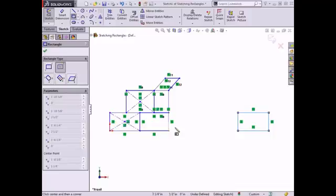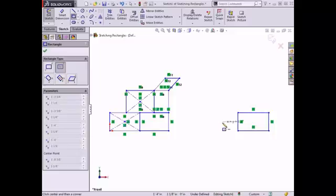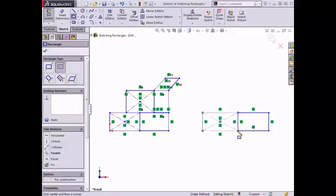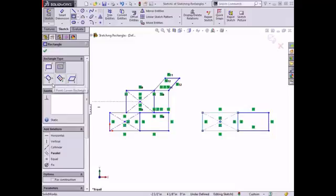I'll do this by moving my cursor over the midpoint of the left line of the rectangle I previously drew, pulling an inference line to the left, clicking to set the center of the rectangle, and placing the corner along the bottom edge of the other rectangle. Notice that this rectangle automatically inserts diagonal construction lines, which allows the user to quickly identify and select the center point if needed.